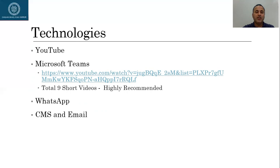For the course delivery, as I said, I'll upload the recorded lectures on YouTube and I'll share those links with you through CMS. Then Microsoft Teams.